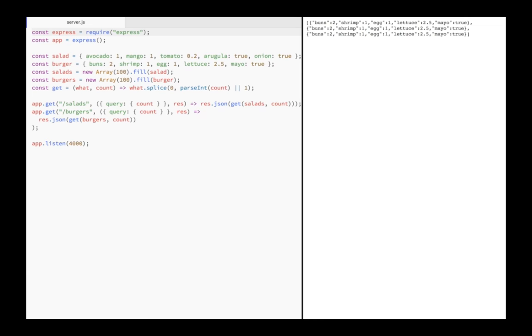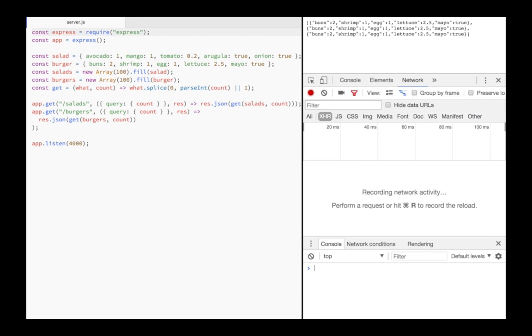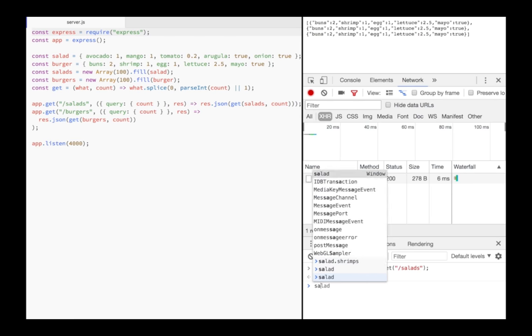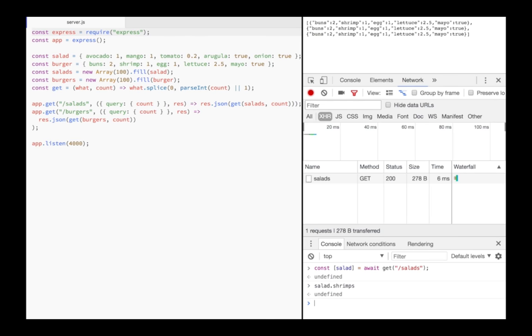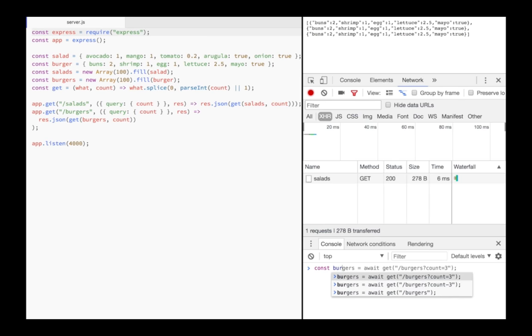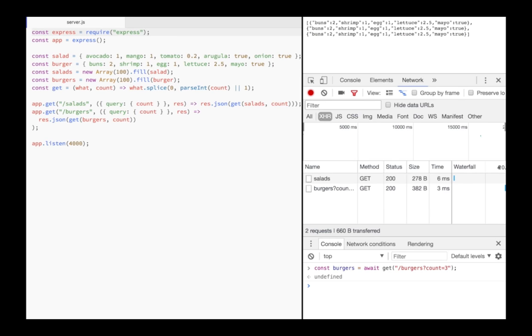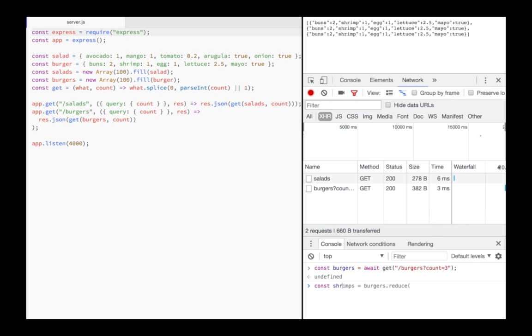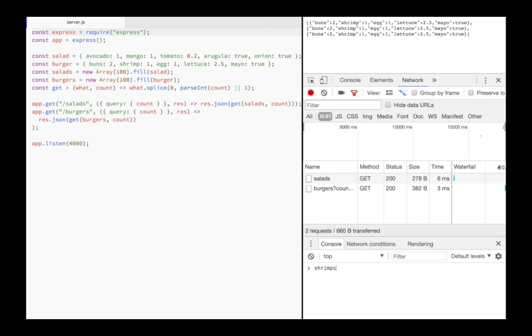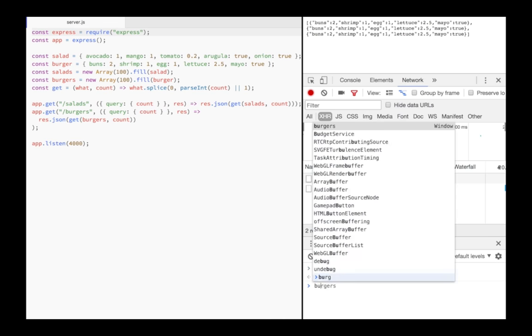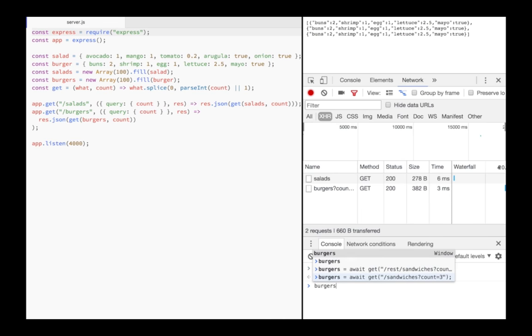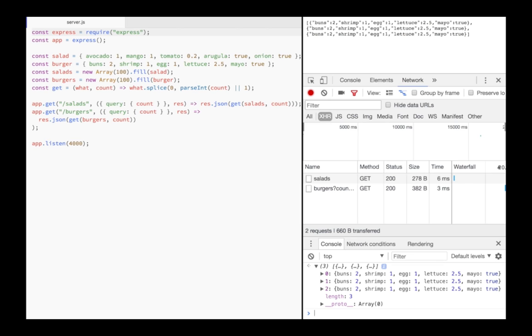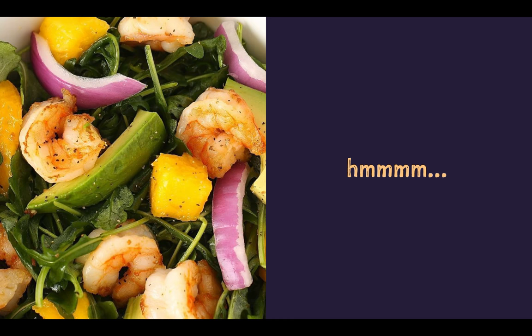Switching to the client side, I get a salad by requesting the salads route in the browser. But after this request, I'm still lacking my shrimps. And this is exactly what is referred to as underfetching. I received data from one route, but I'm still lacking some ingredients. Then I get my three burgers from the burgers route, and I reduce my burgers to the shrimps. Three shrimps is exactly what I wanted, but what I received are three burgers with all the ingredients, most of which I will have to throw away now. And this is what is referred to as overfetching.